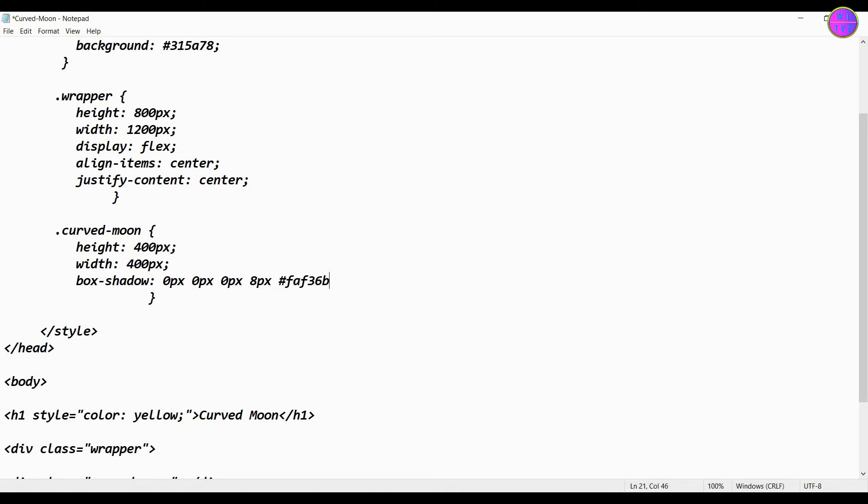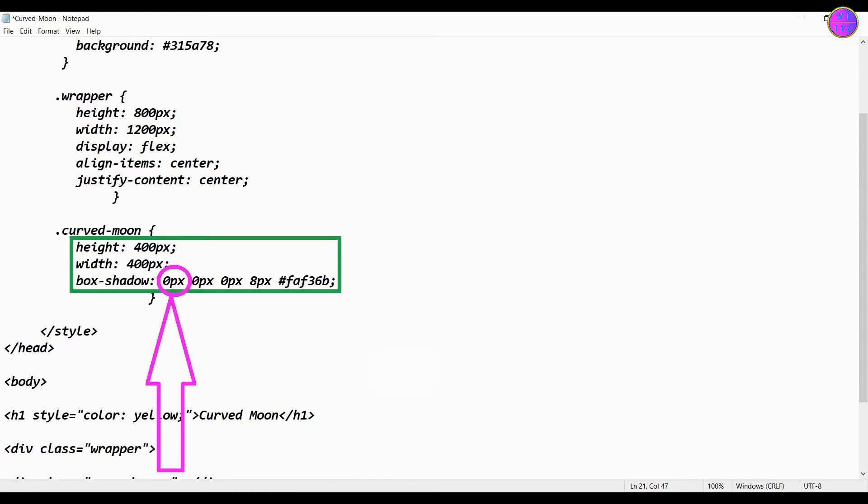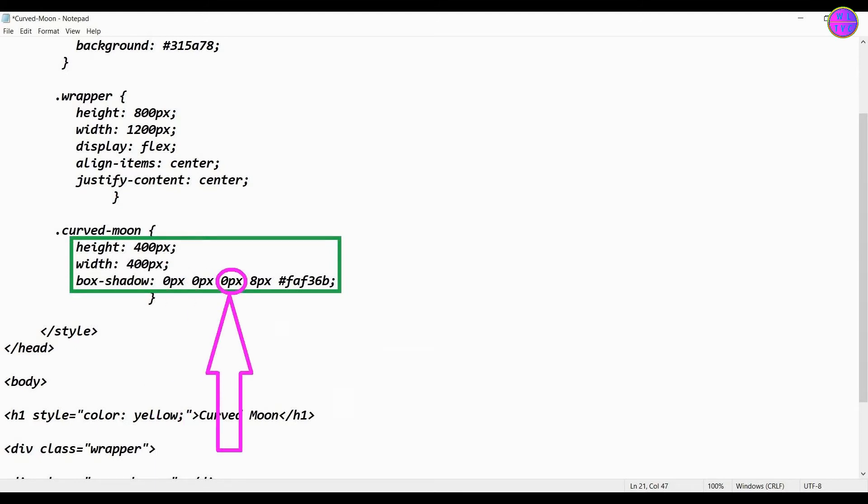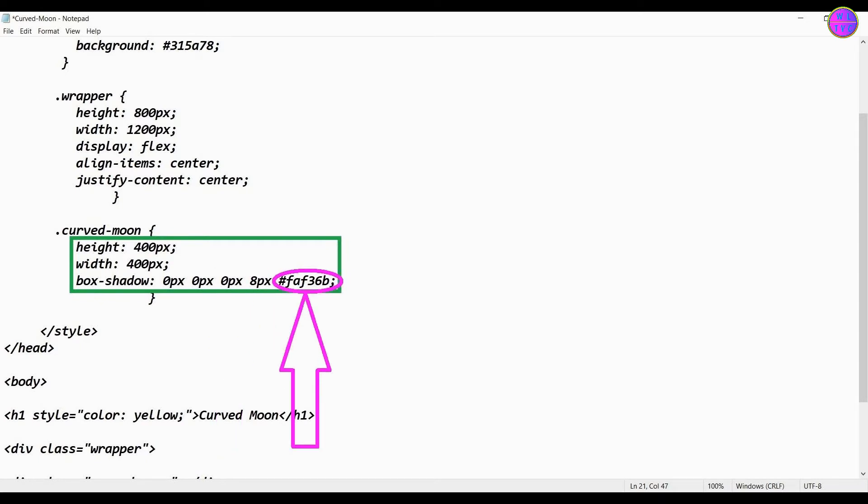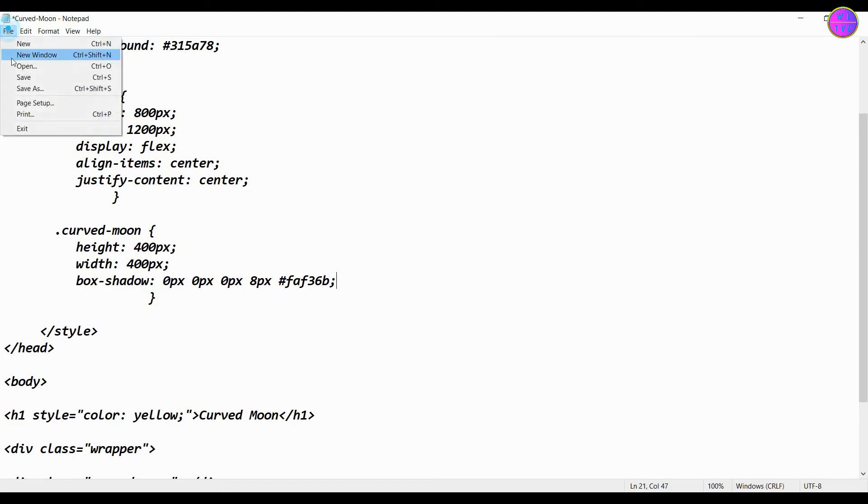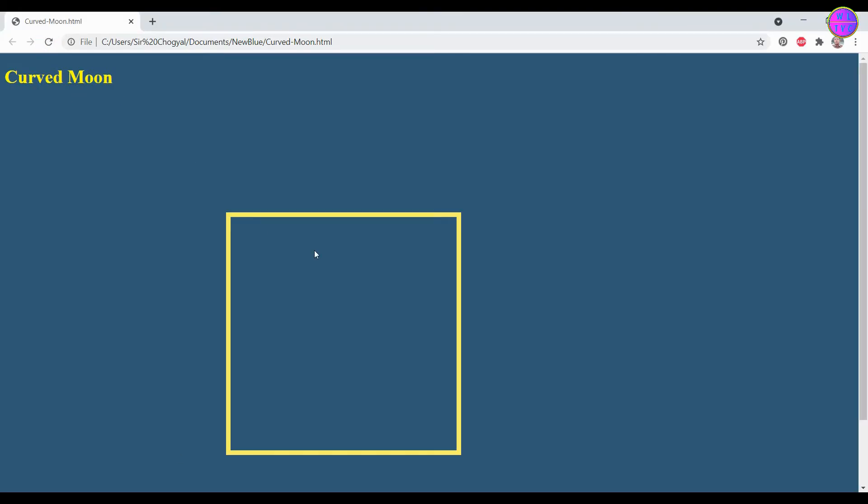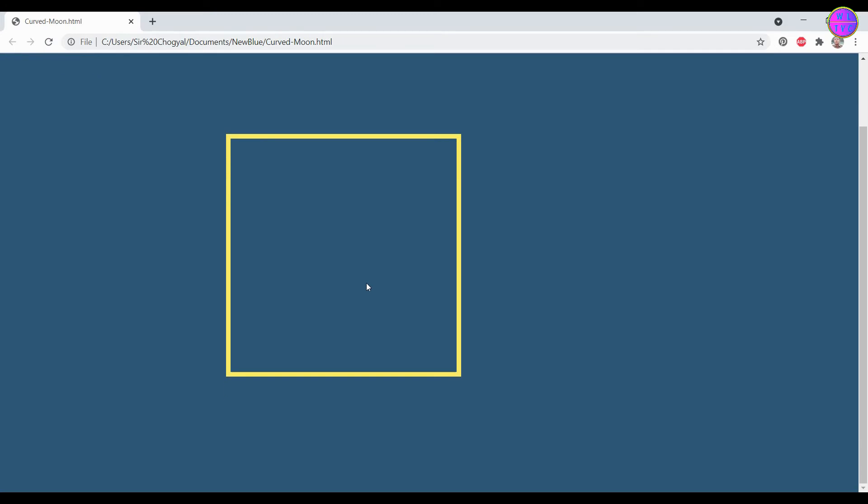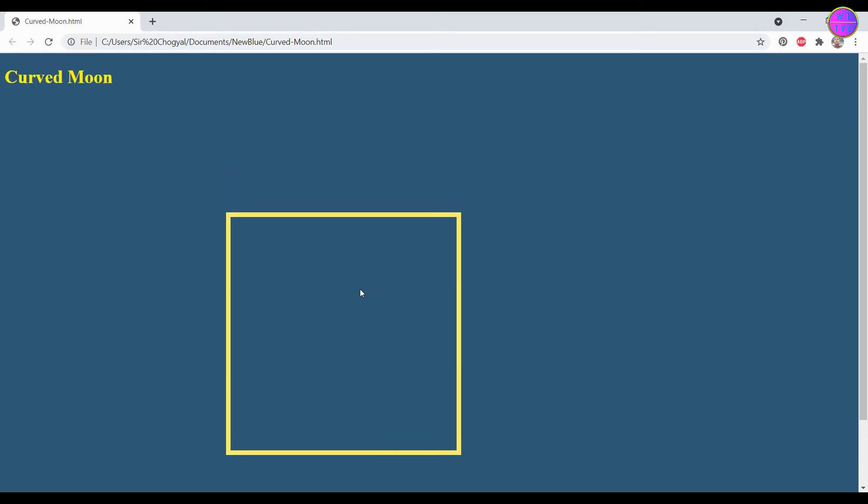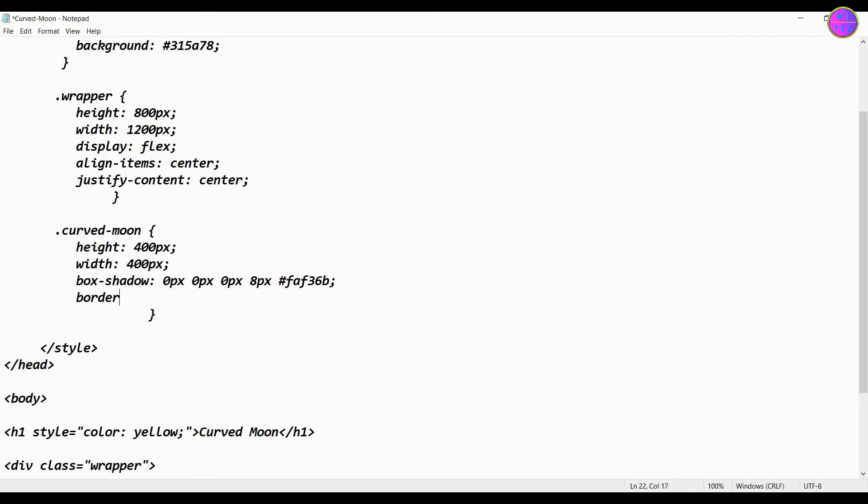For the curved moon we have here height 400 pixels, width 400 pixels, and box shadow 0px, 0px, 0px, 8px, #FAF36B. We have to add here the border radius 50%.